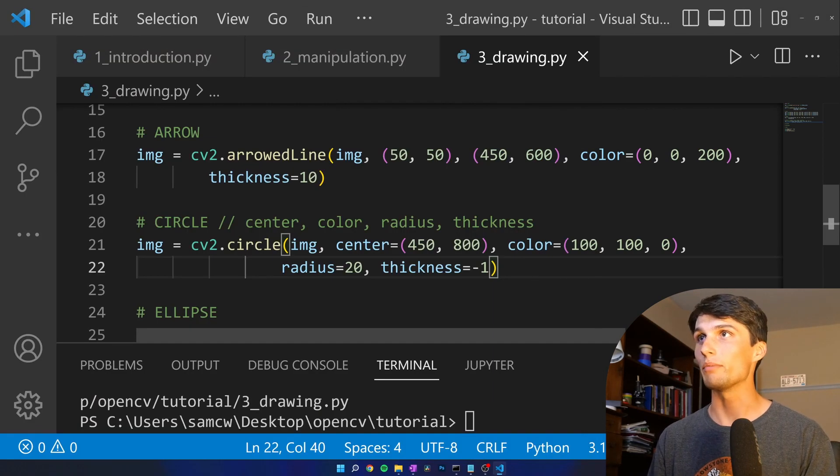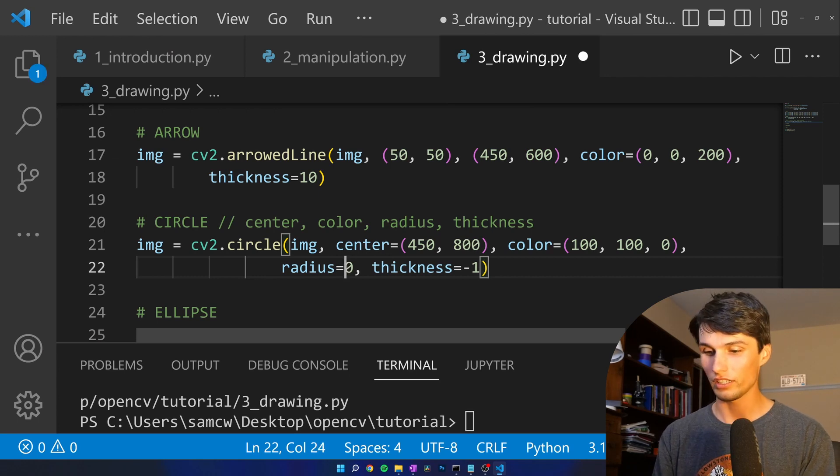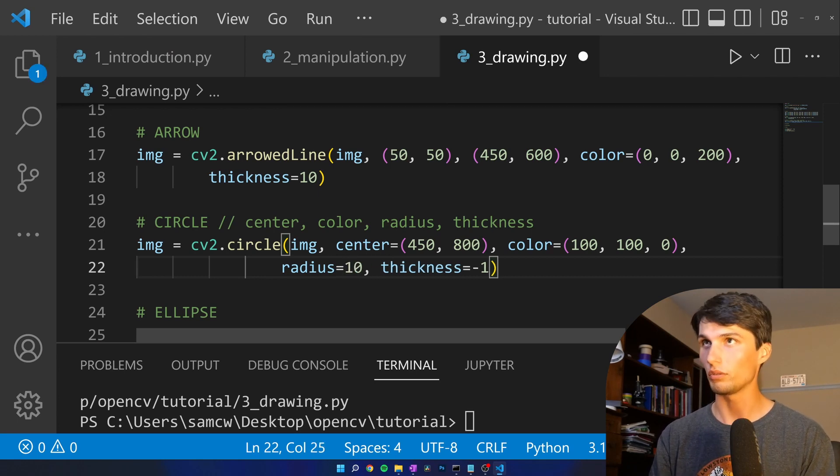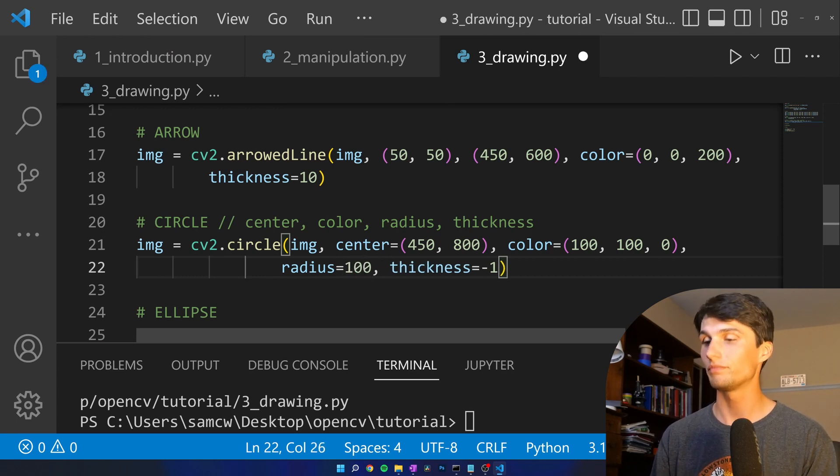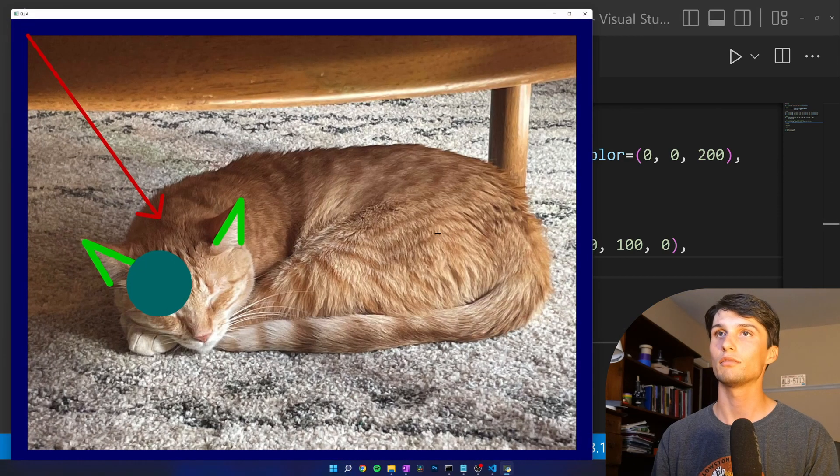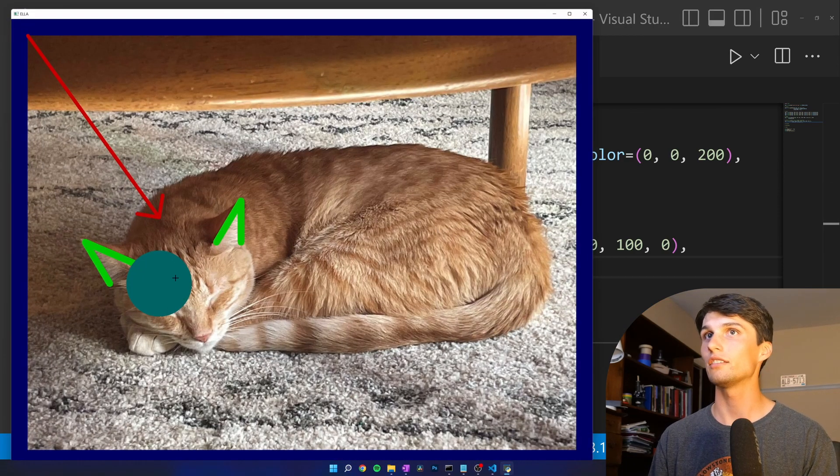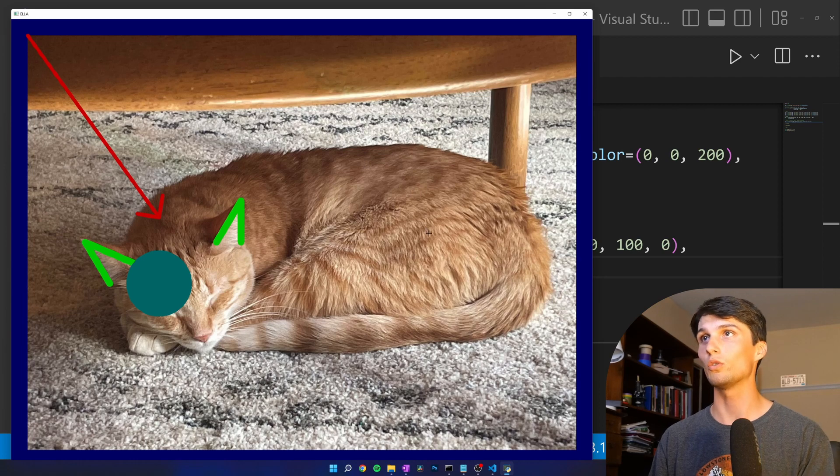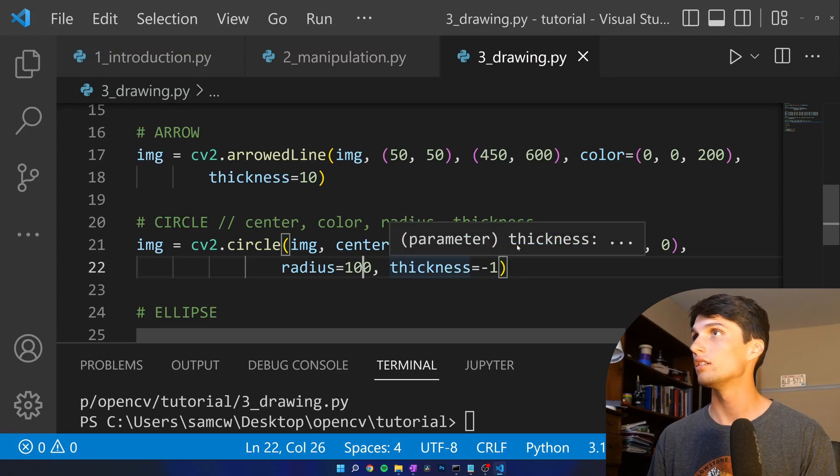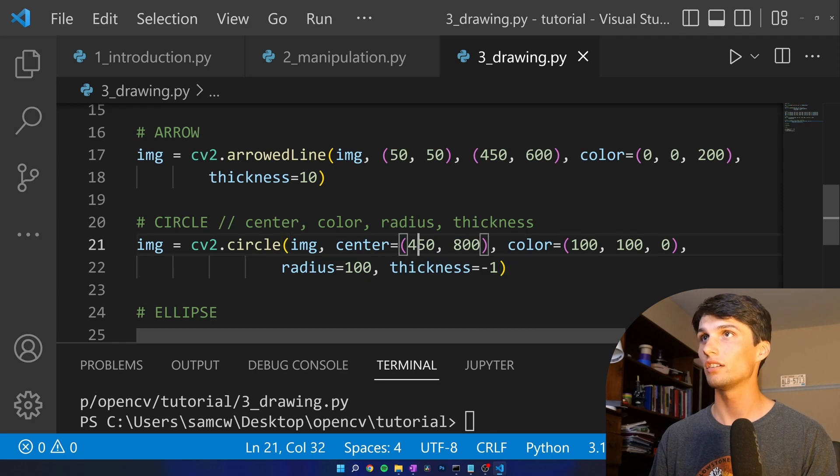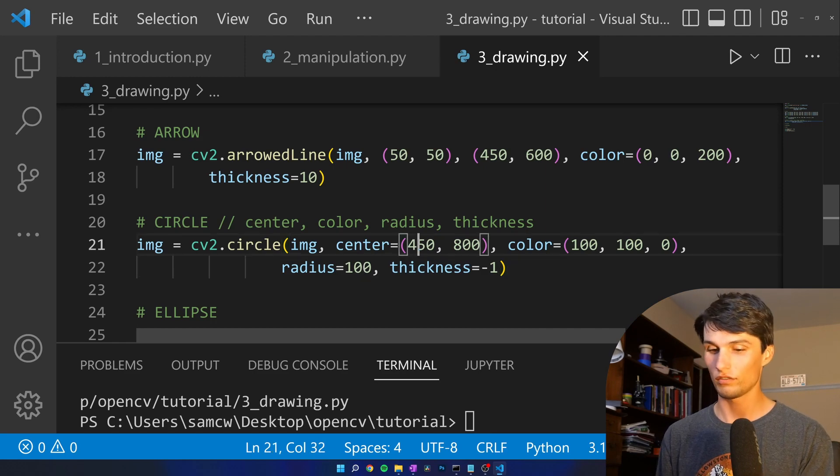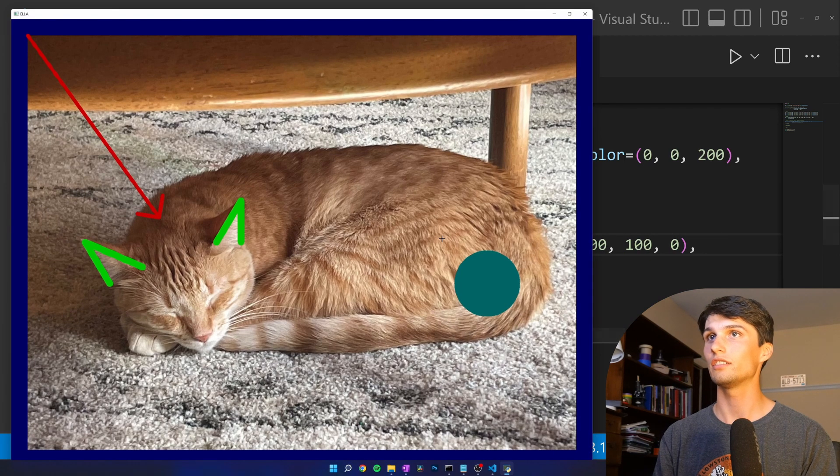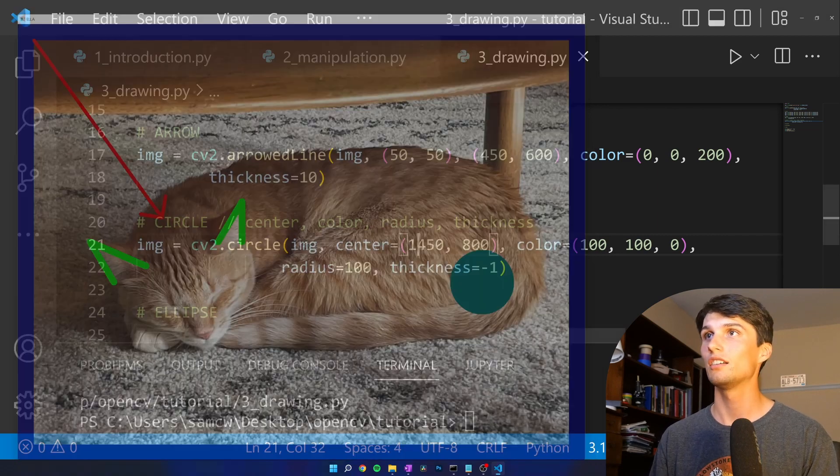I'm actually going to make it way bigger just because this screen is also big. 100. Run that. Boink. And because I want to see that cute face, I'm going to move the circle way over to the right. Center. 1450. Yep. Now it's by her butt.